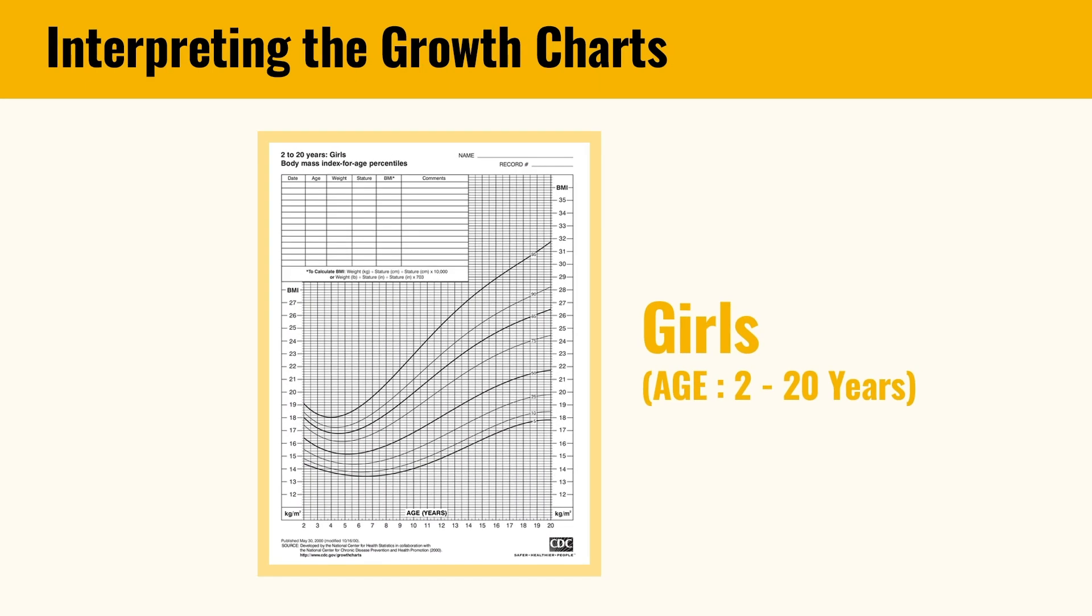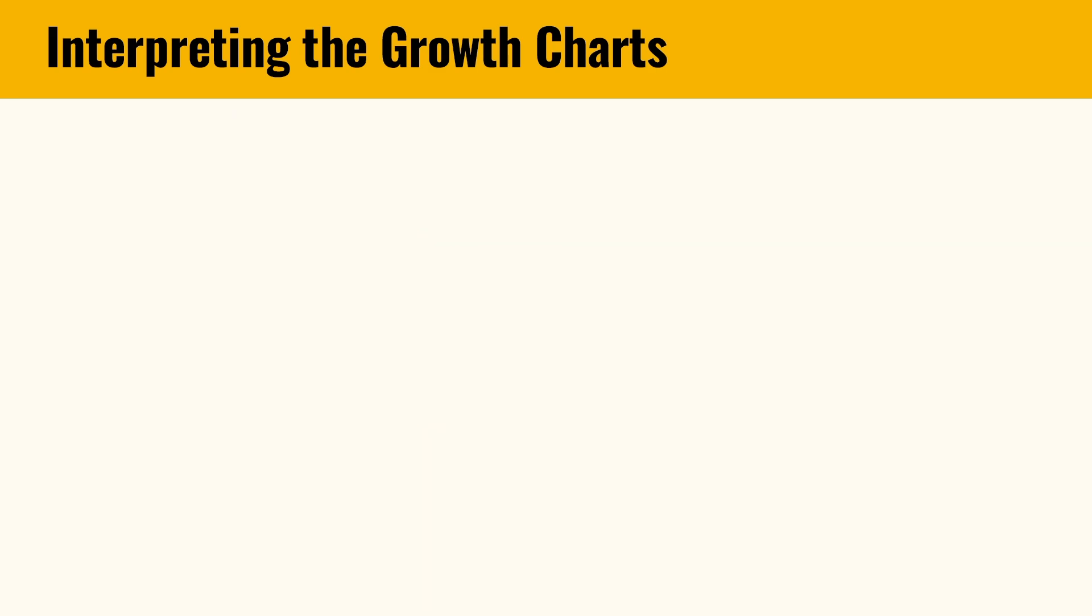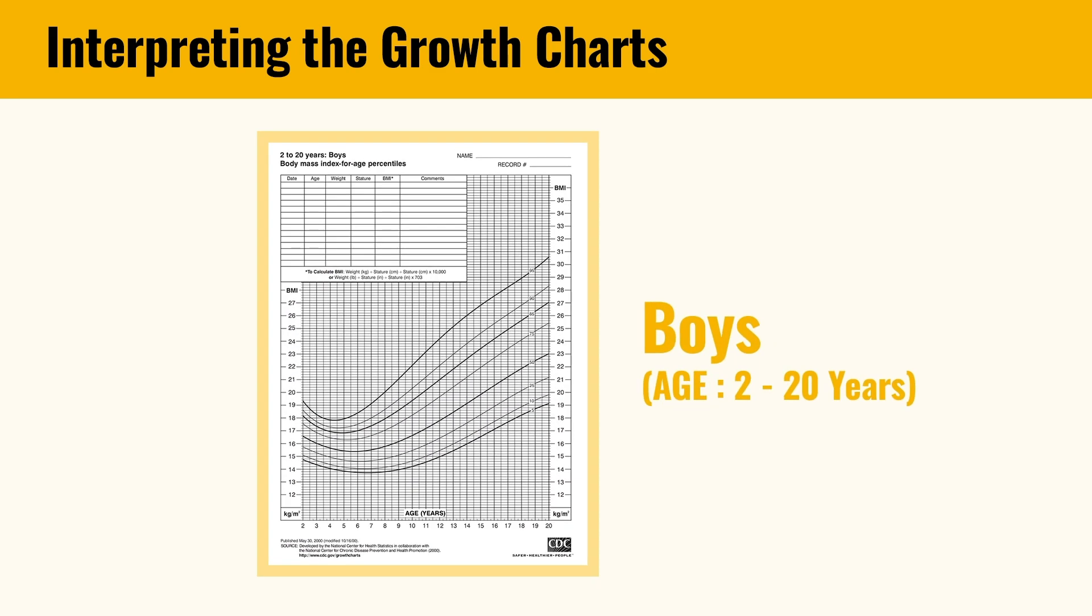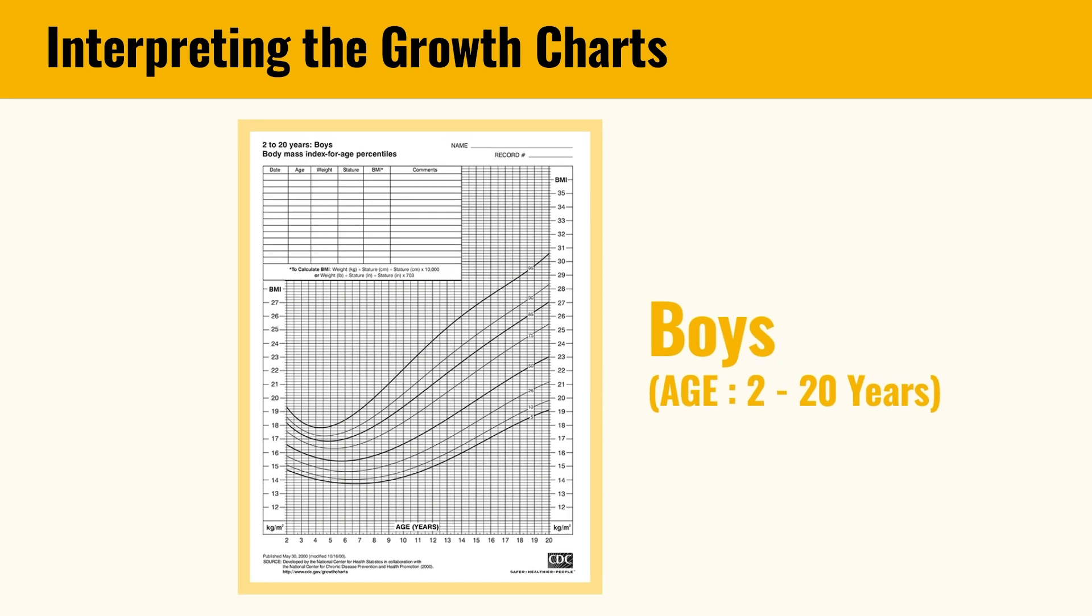Right now on your screens, you can see the CDC's growth charts. To read these charts correctly, you must first understand the concept of percentile ranges. A percentile indicates the position of a teen's BMI in comparison to others who fall within the same age and gender group.